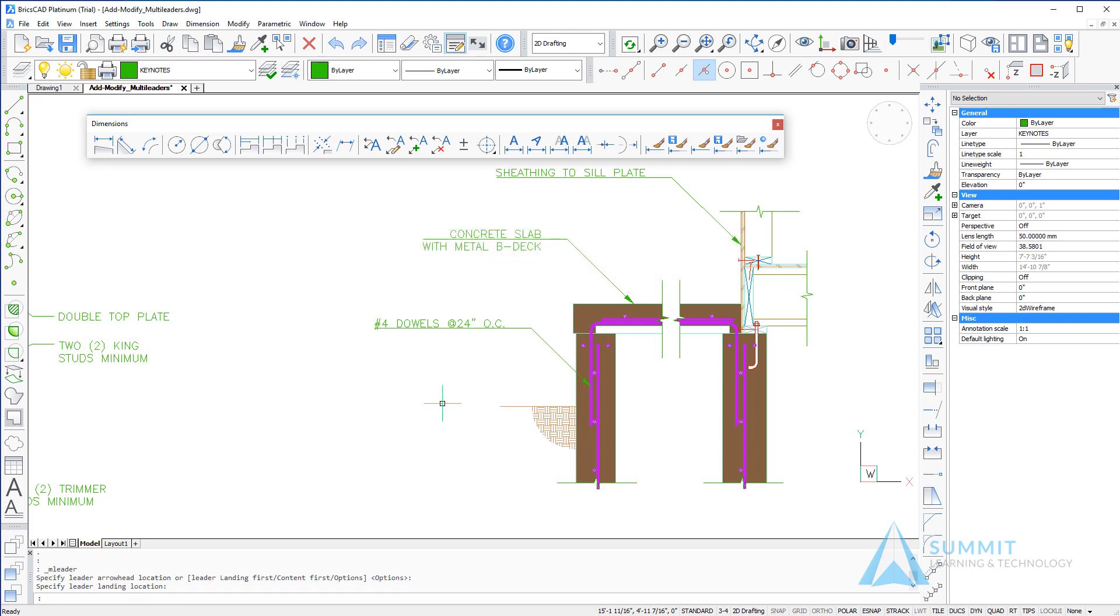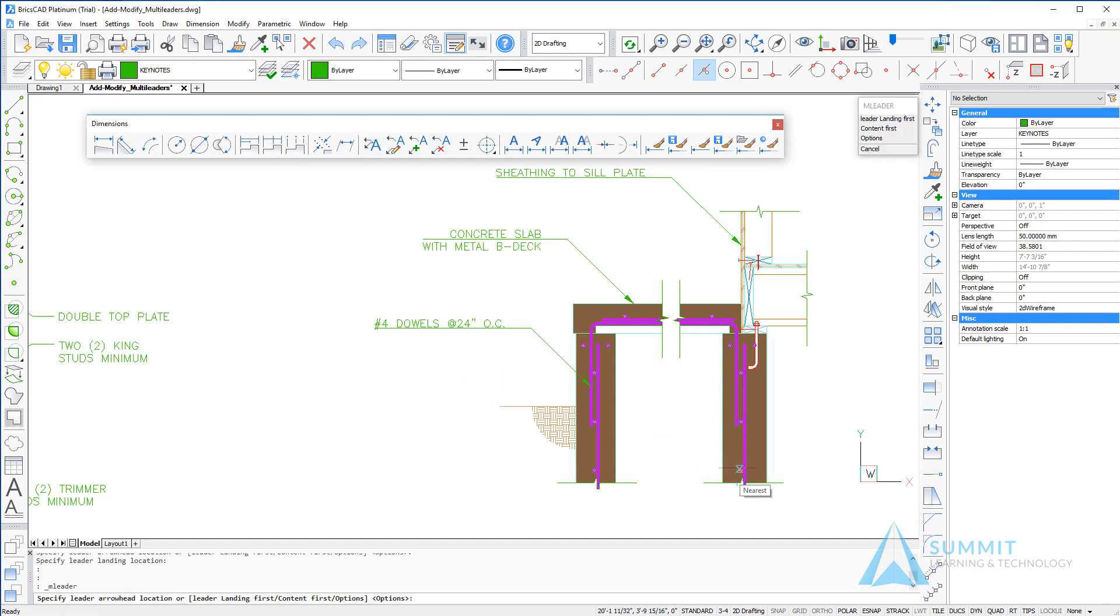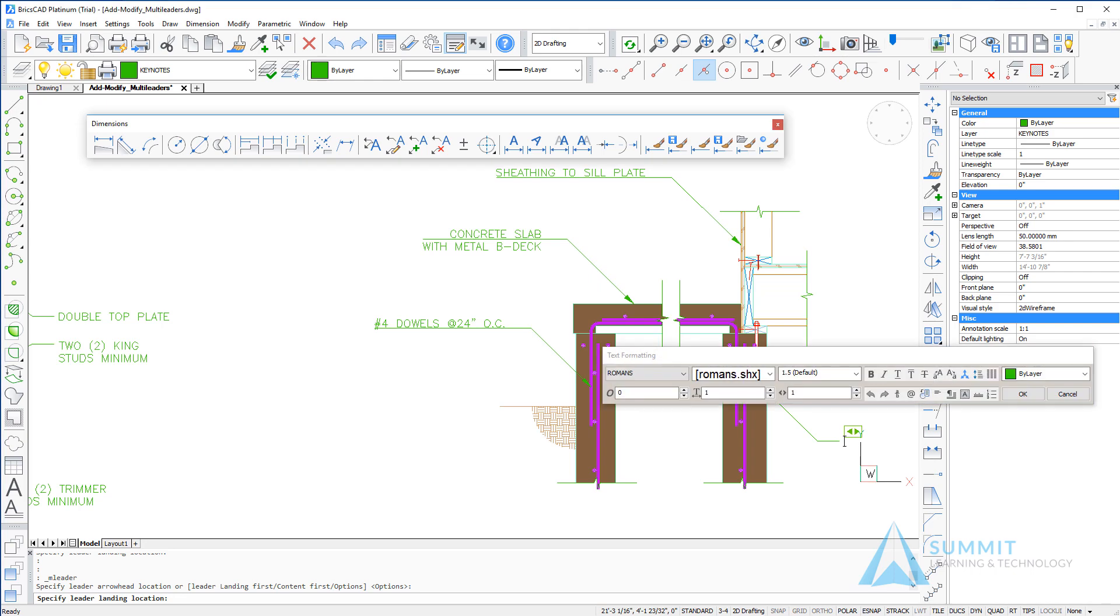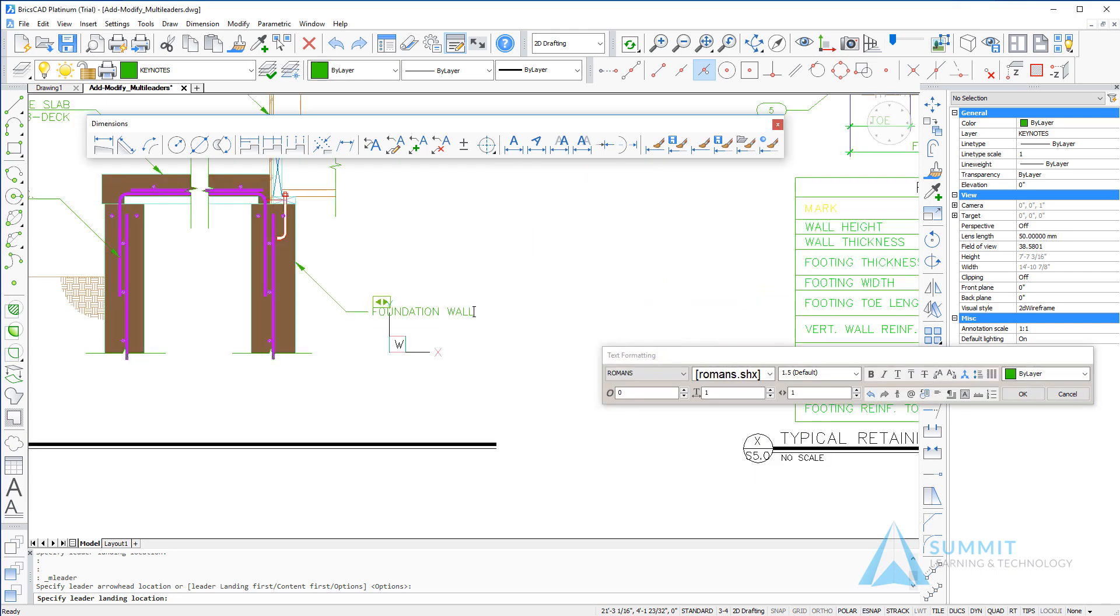Let's create another leader note using the same style. Again, notice the 45-degree restriction on the leader line. We'll enter the content for the note and left-click anywhere in the drawing window.